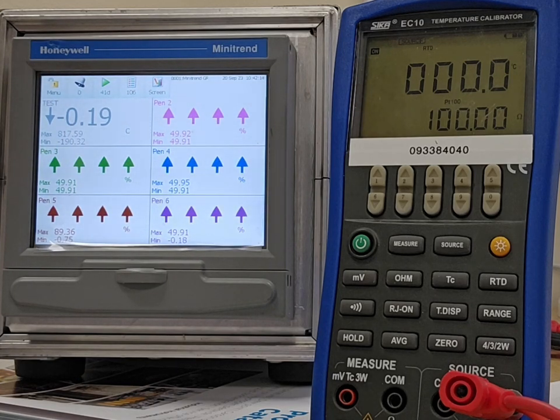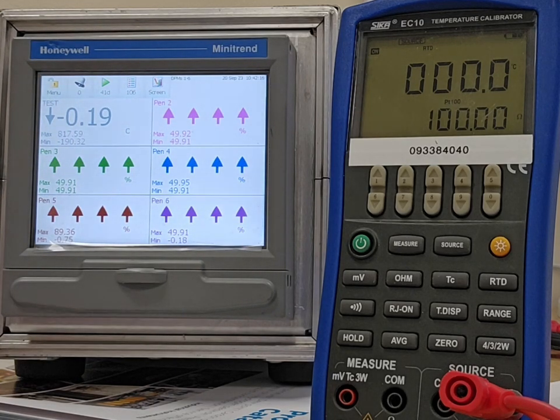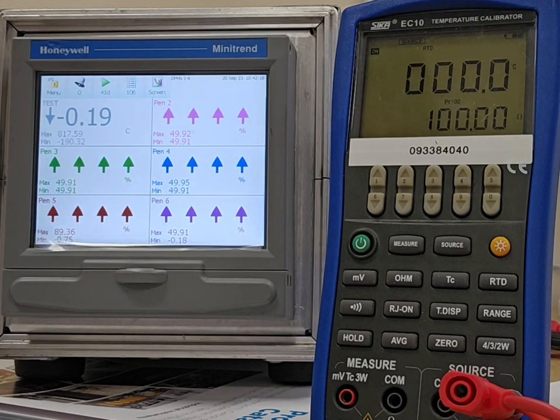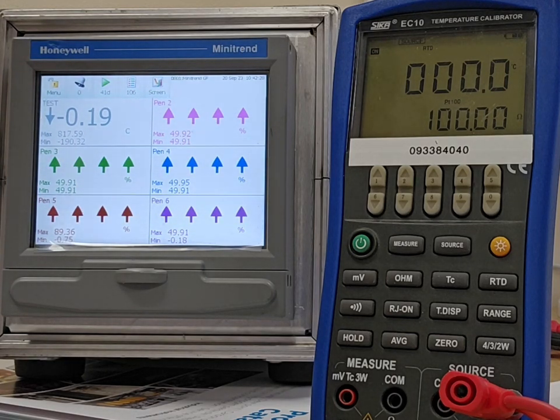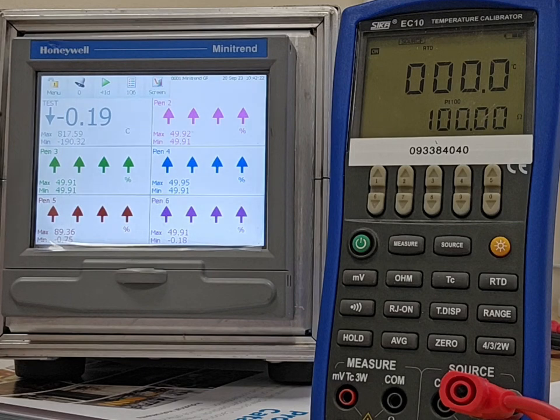In this case, I've got six pens showing up, so I've configured six channels for RTD.